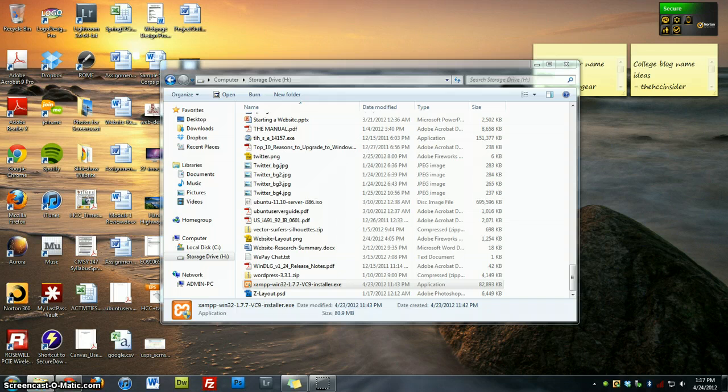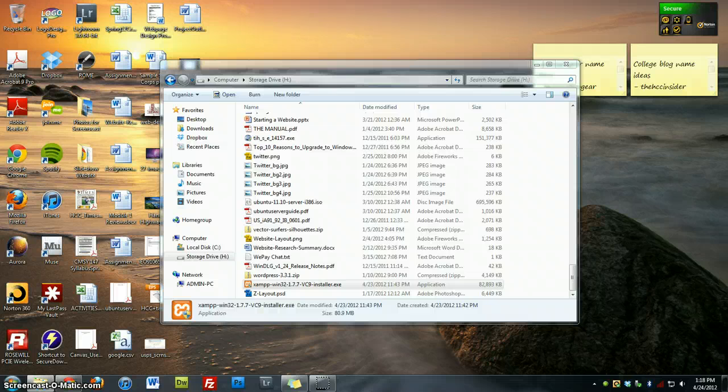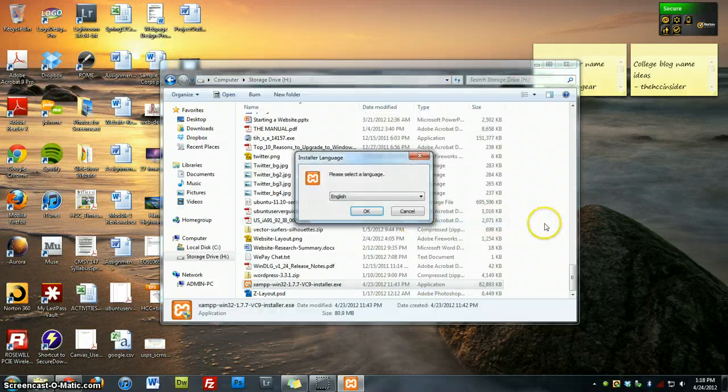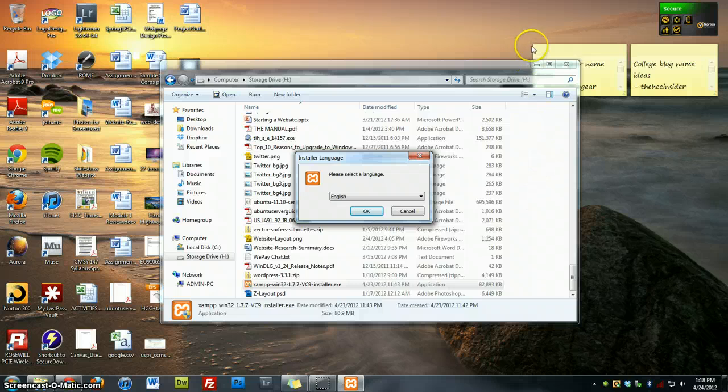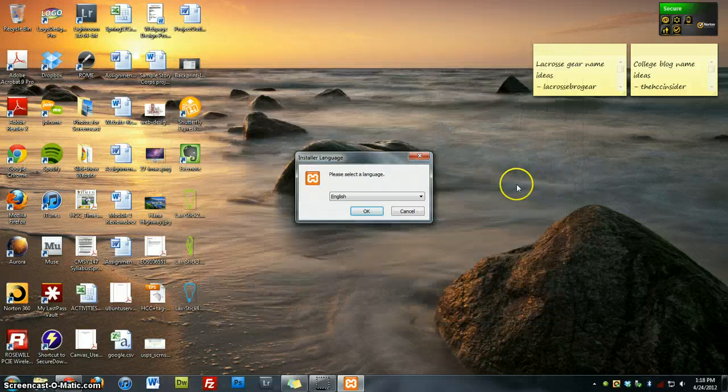And the screen may go black. That's okay. It'll come up with a message saying, do you want to allow the program? And you'll say yes.